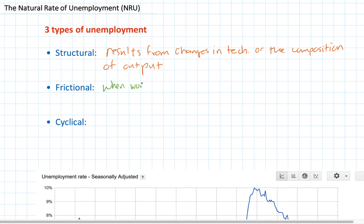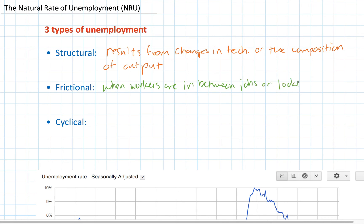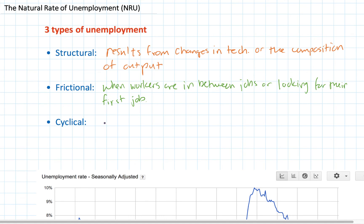The second type is frictional unemployment, perhaps the easiest to understand because most of you will experience it before any other type. It's the unemployment experienced when an individual is in between jobs or looking for his or her first job. Frictional unemployment is what you will experience when you enter the labor market for the first time after graduating high school or university — when you're in that transition stage and applying for your first job, you will be temporarily frictionally unemployed.